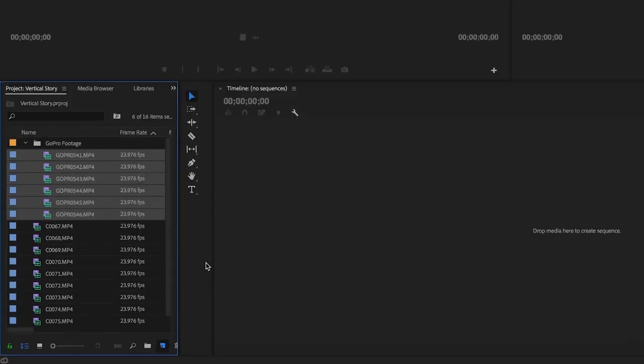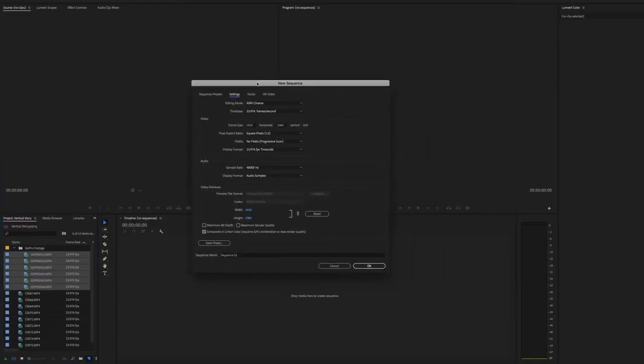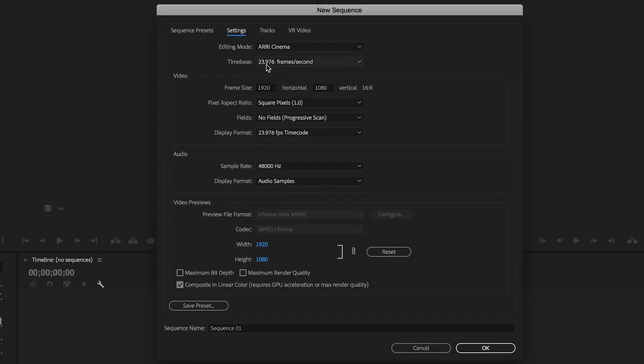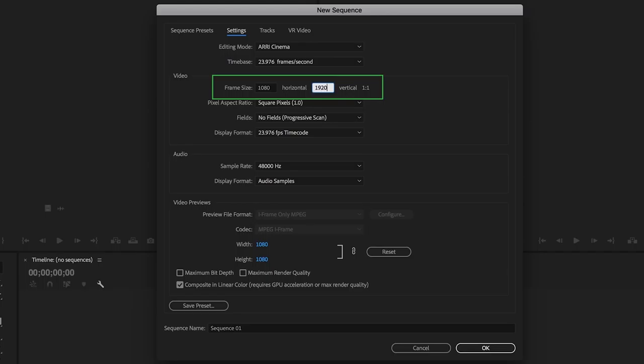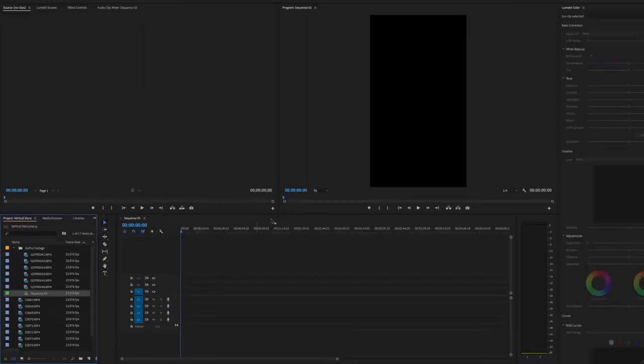Usually when I start a new file I'll drag a clip right into the timeline and use the settings that Premiere pulls from the clip, so I know everything matches the clip size. But I'm going to want to do a custom sequence that's the proper size for Instagram. I'll go to New Item, hit Sequence, come over to Settings, and make sure my frame rate is 23.976 frames per second. Then I'm going to change the frame size — right now it's 1920 by 1080, the normal HD resolution. I'm going to swap that to 1080 on the horizontal and 1920 on the vertical, then hit OK. Now I have a vertical sequence.